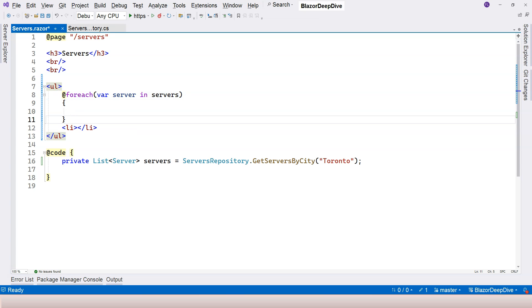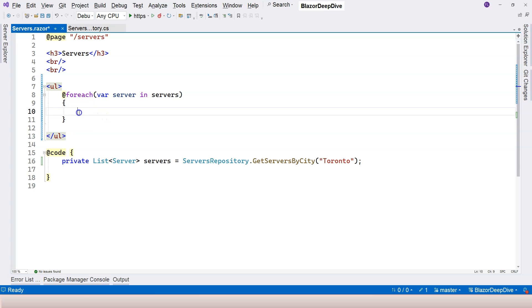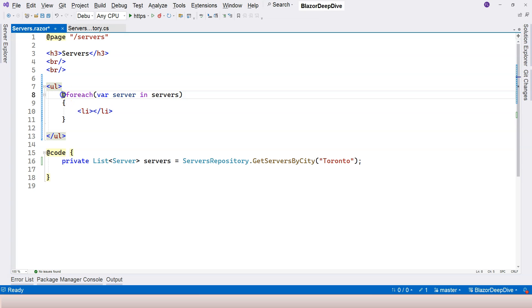So always remember to write your curly braces for control structures. And then you just place your li inside it. Whatever the HTML elements that you want to repeat, then just put them inside for each loop.